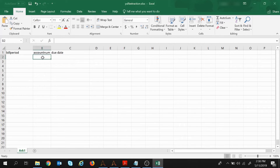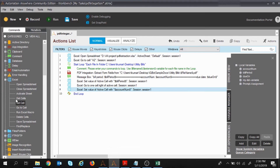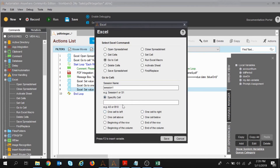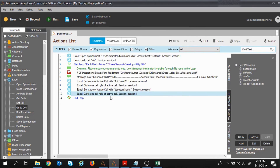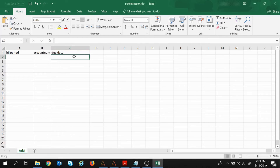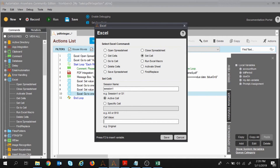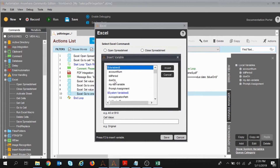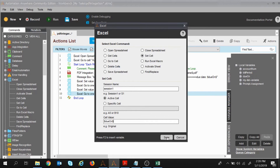Now I want to move one more cell to the right to put the due date in C2. I take the 'Go to Cell' command, select 'One Cell to Right', and then 'Set Cell'. The active cell is now C2. I press F2, select the variable 'due_on', click Insert and Save. These three values — bill period, account number, and due date — are now placed in row 2.